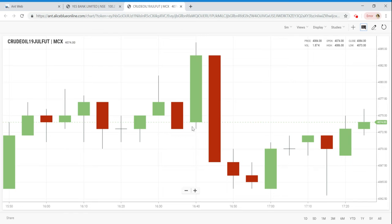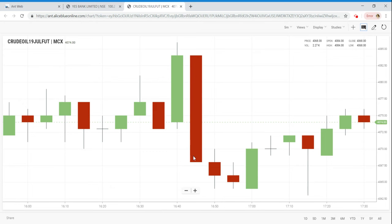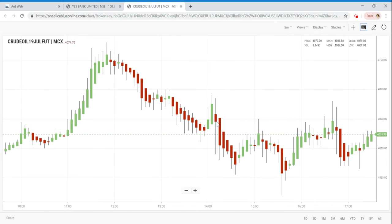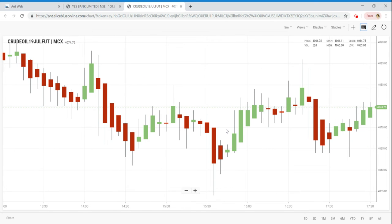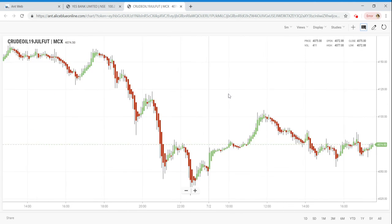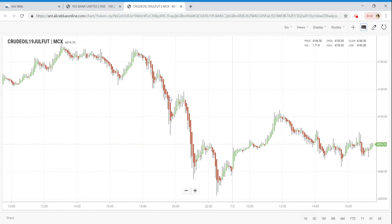The bottom is the open and the top is the close for the green candle. For the Heikin-Ashi candle, the body is calculated differently from the normal candlestick. In a normal candlestick, there is a price difference, but overall chart behavior is different. The Heikin-Ashi candle uses the previous candle's average price calculation.